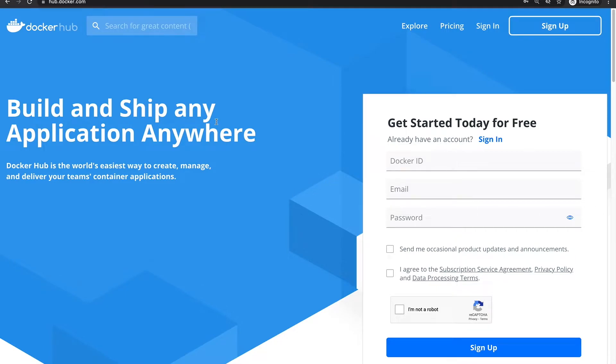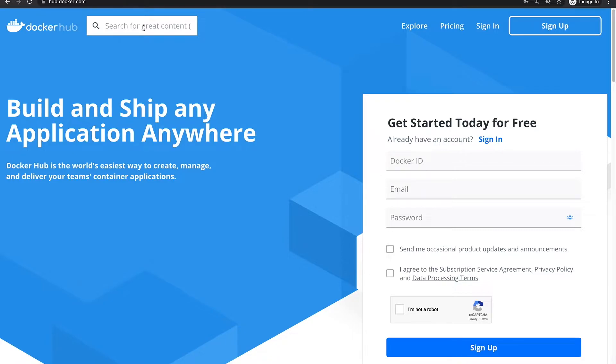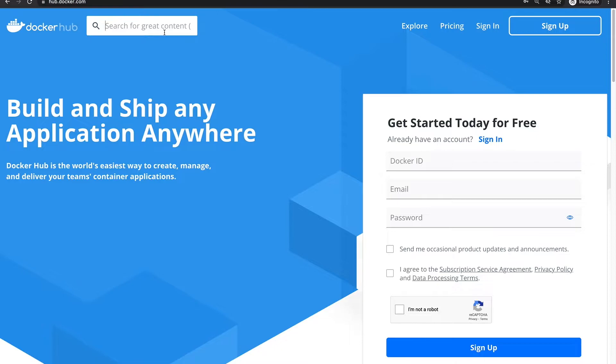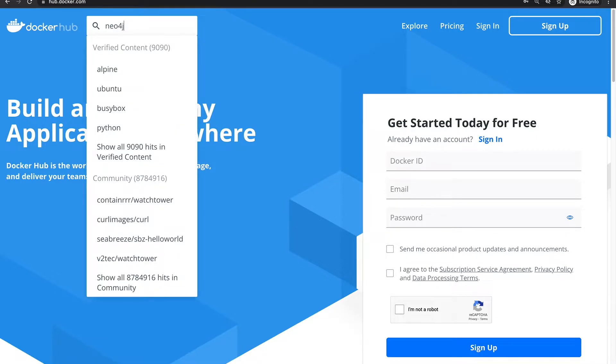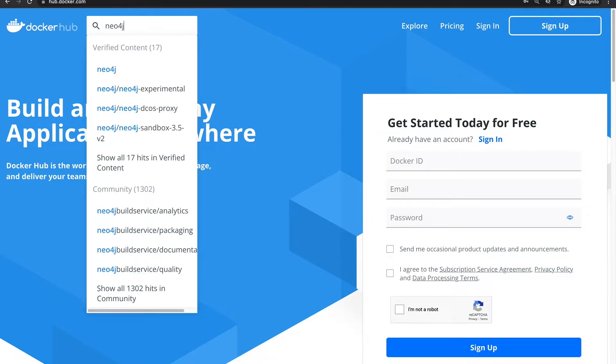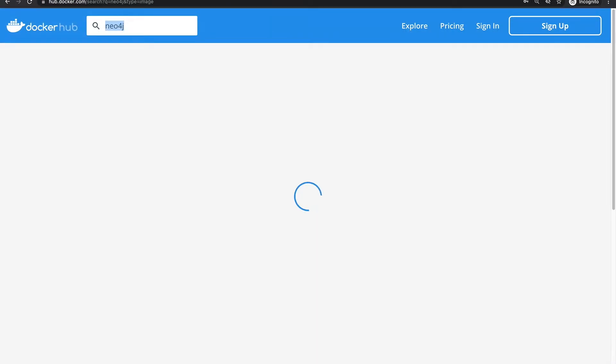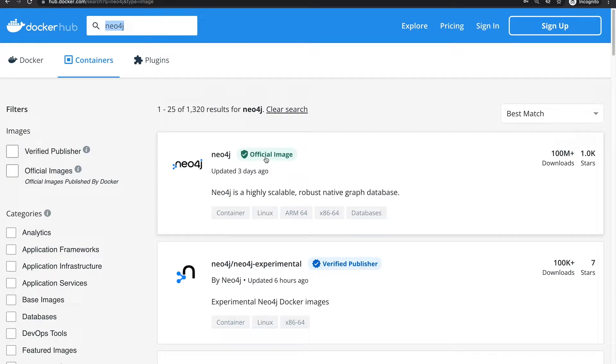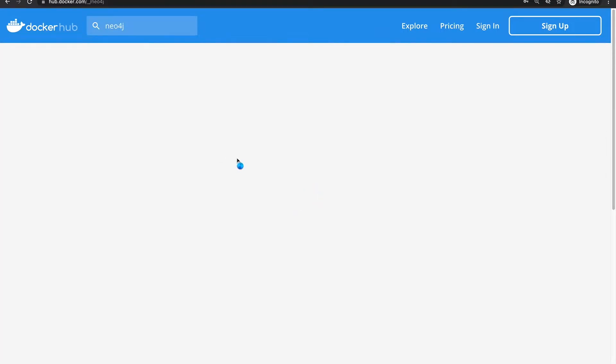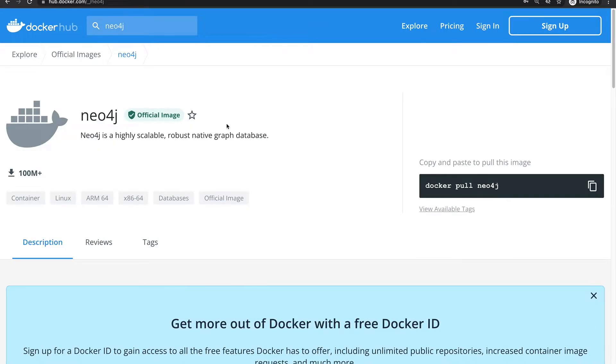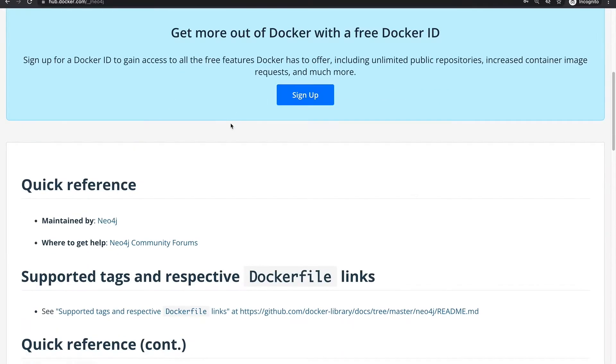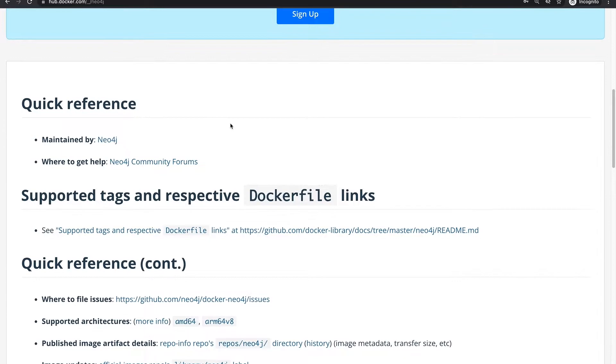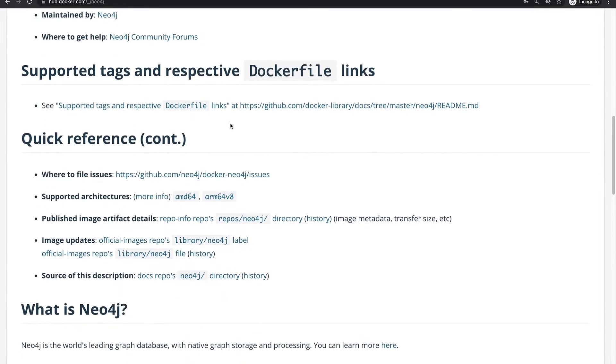So the first thing I want to do is find the Neo4j image, and I'm already on the Docker Hub, so this is hub.docker.com. You can google it or I'll add it in the description of this video. And so we're going to use the official image. Probably it's going to be the first one we're going to pick and here we have some description about it.